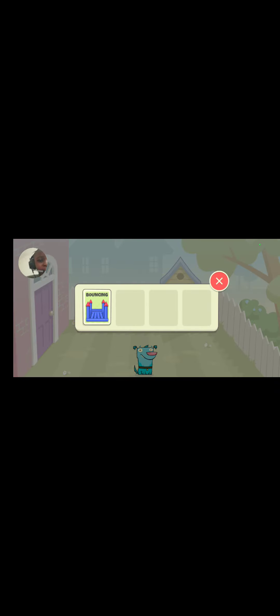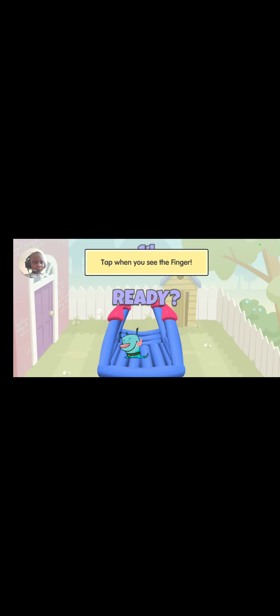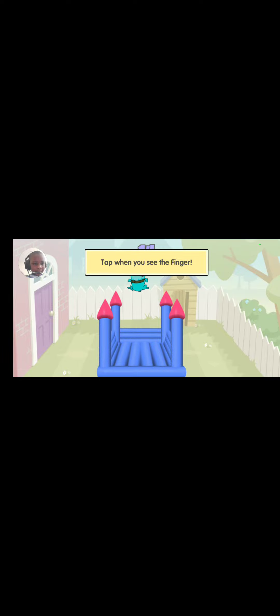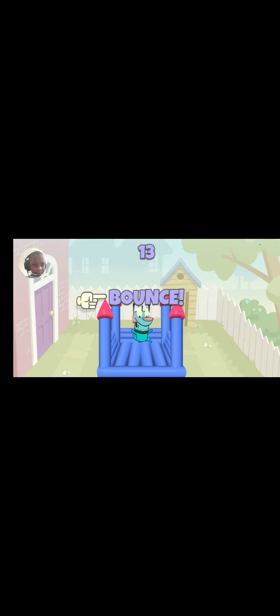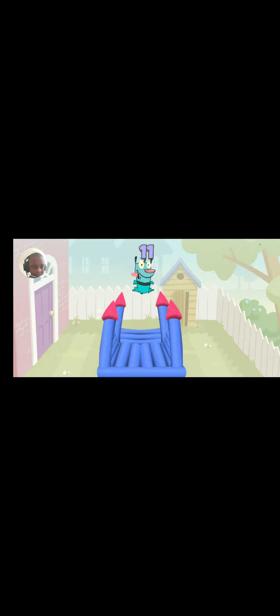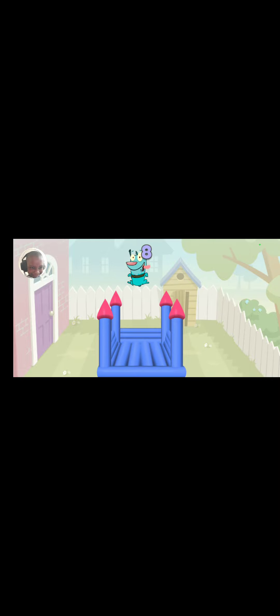Let's see what our feet got. Bouncing. Tap when you see the finger. This is hard. Ow. I wasn't even looking.